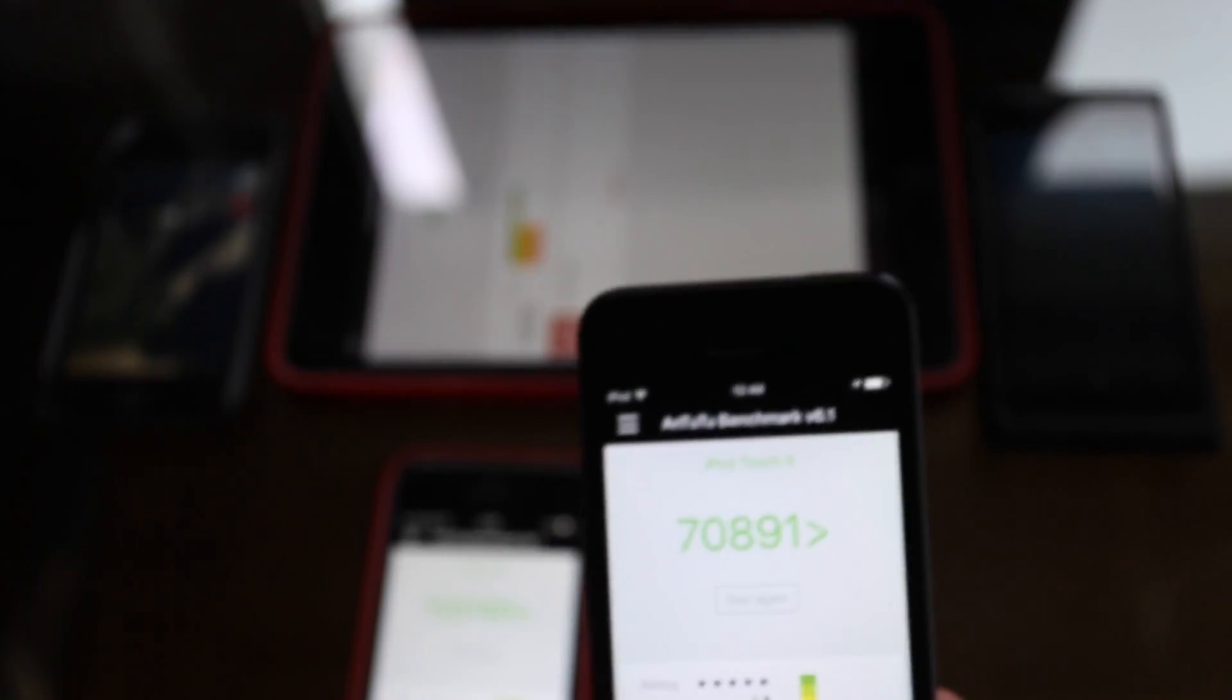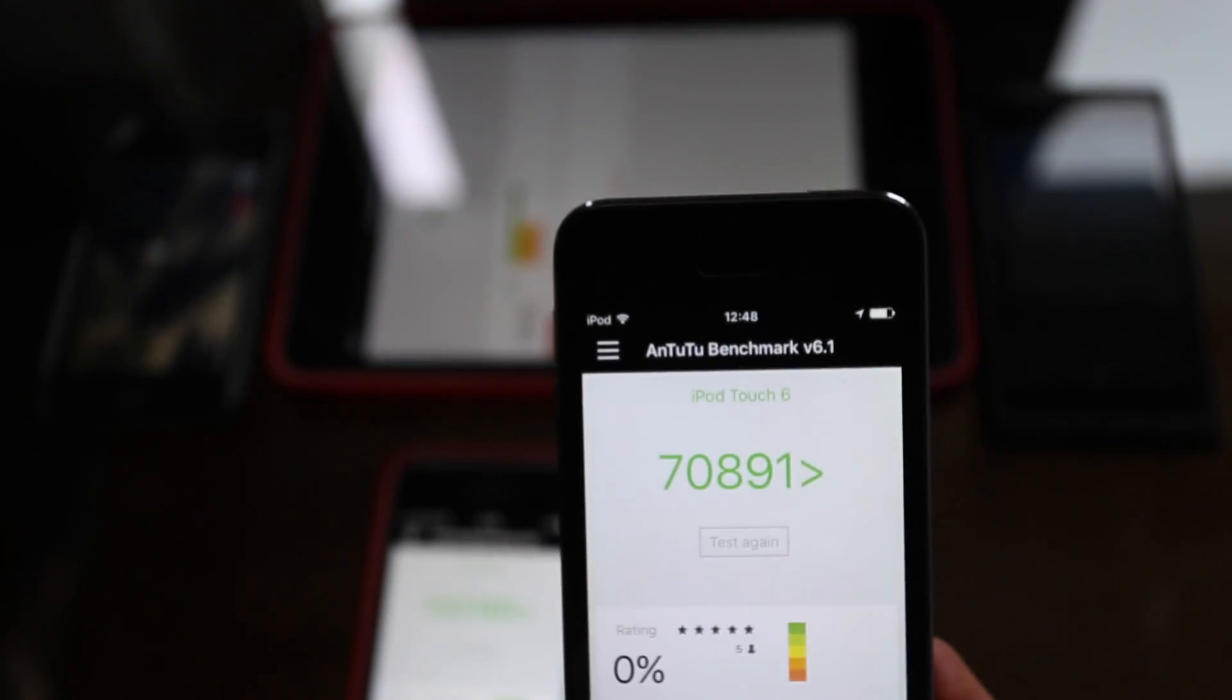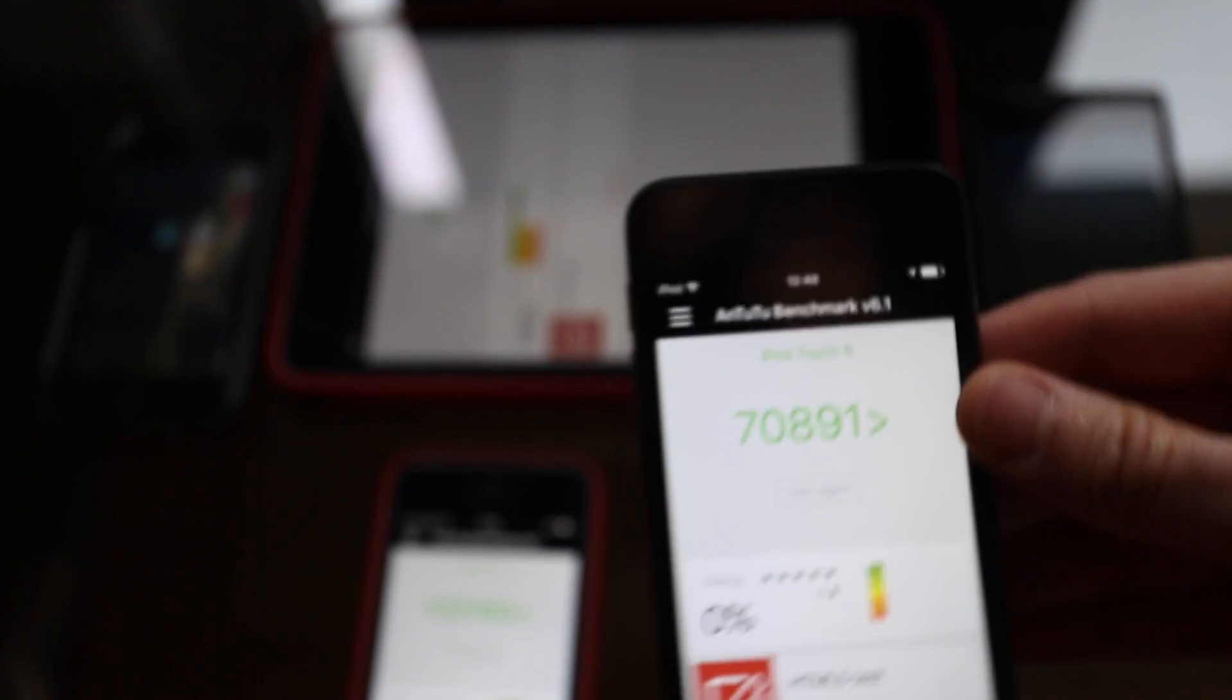The iPad Mini and the iPod Touch 6 just finished as well. The iPad Mini scored 65,245 and the iPod Touch 6 scored 70,891.